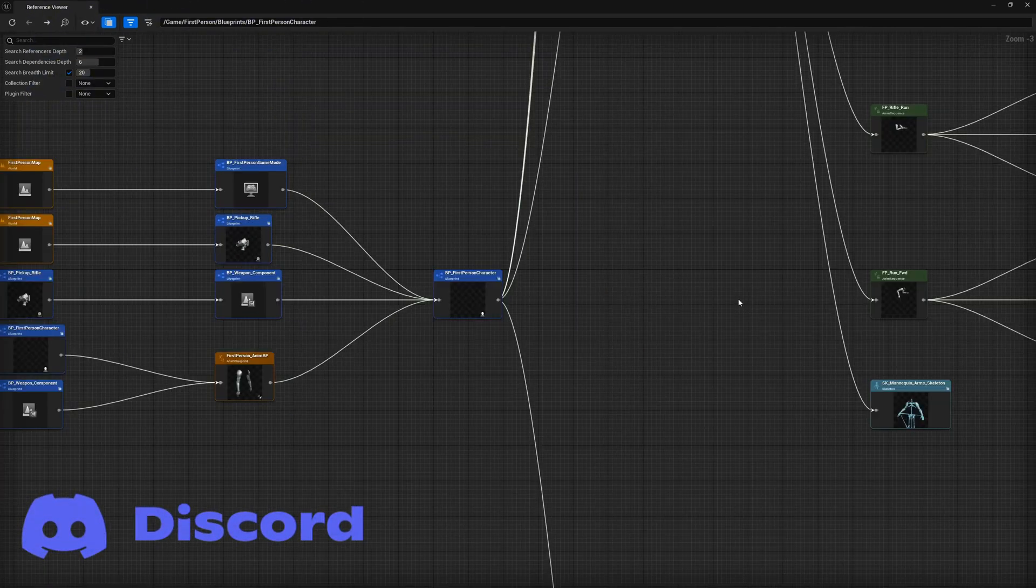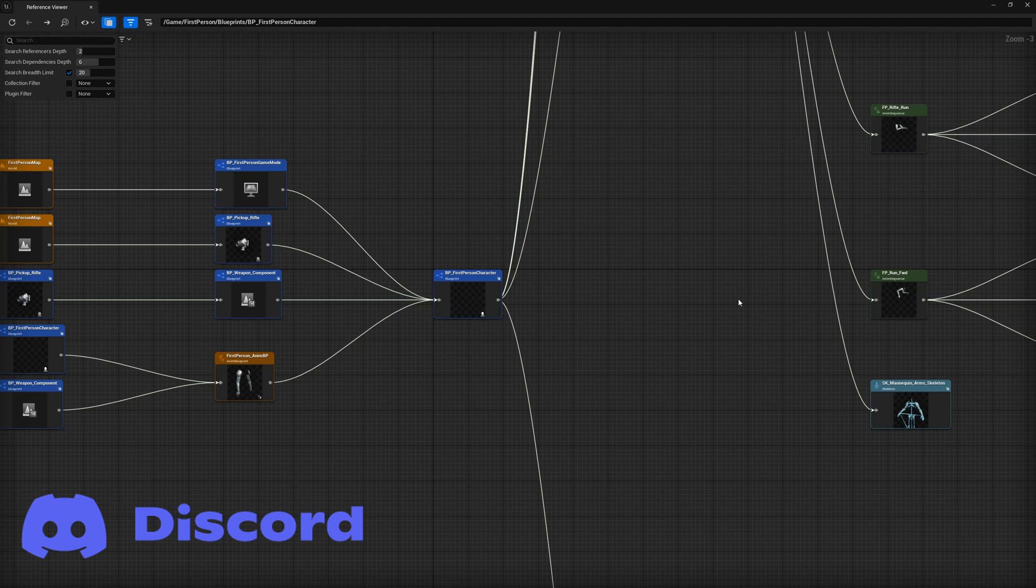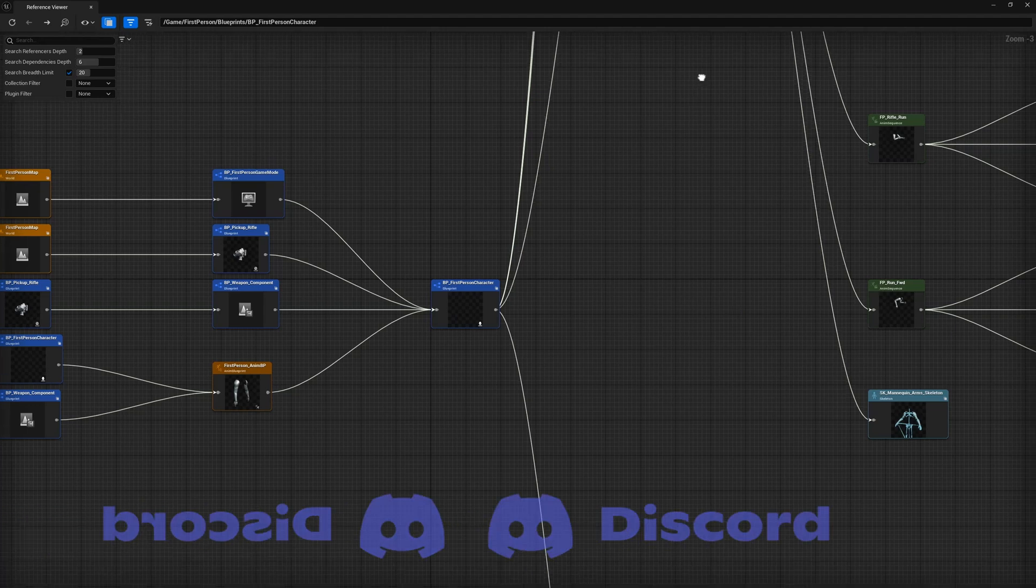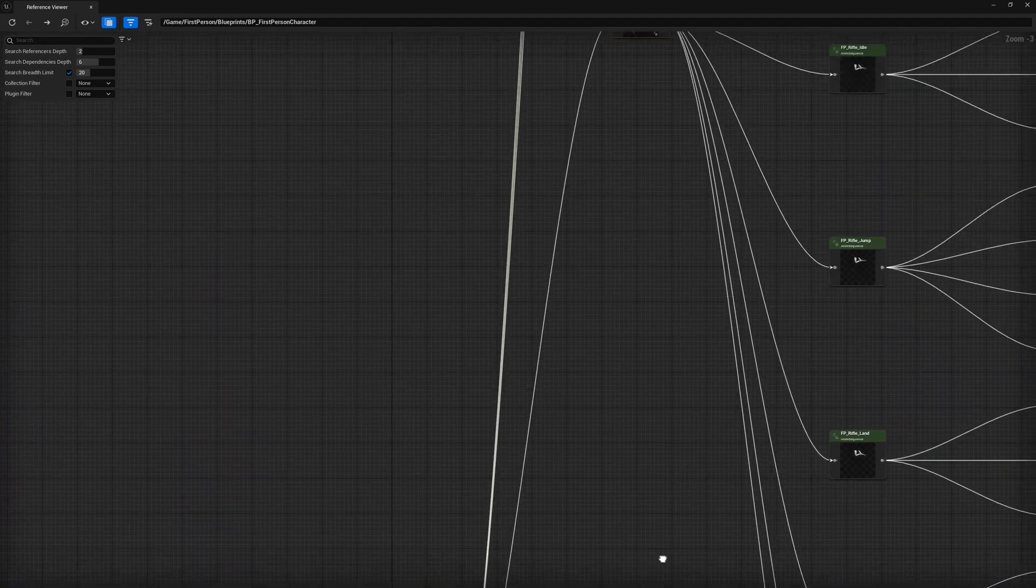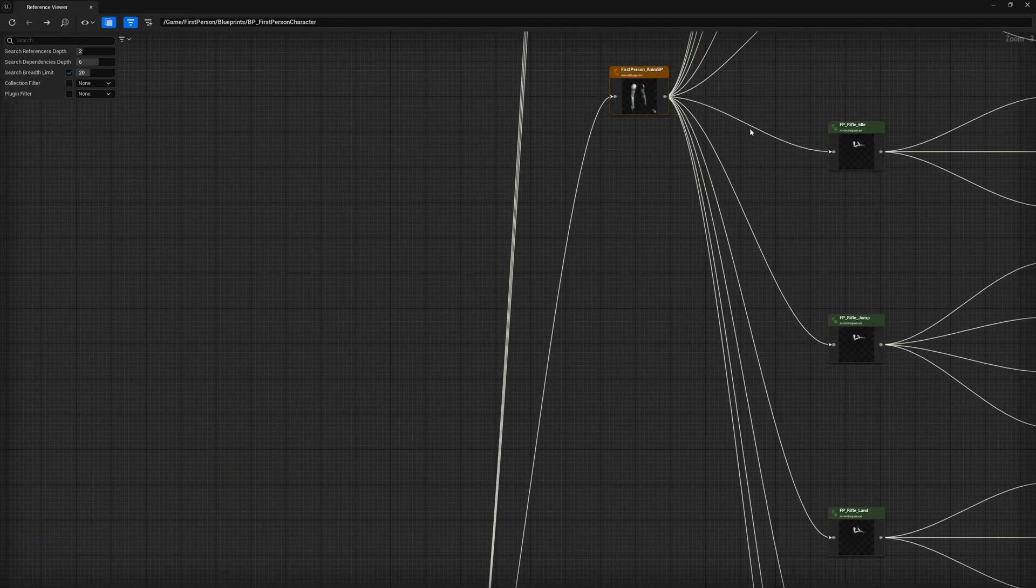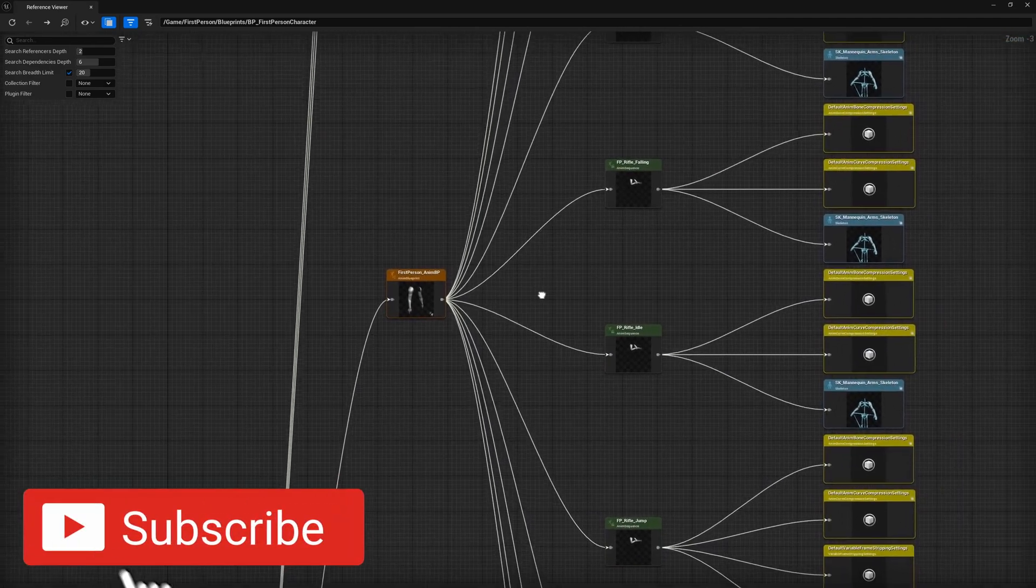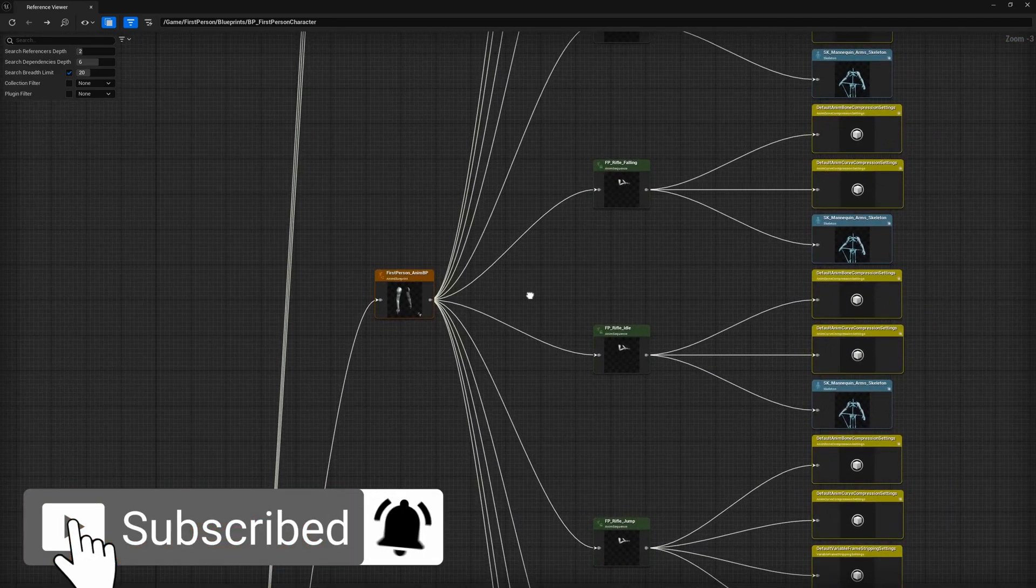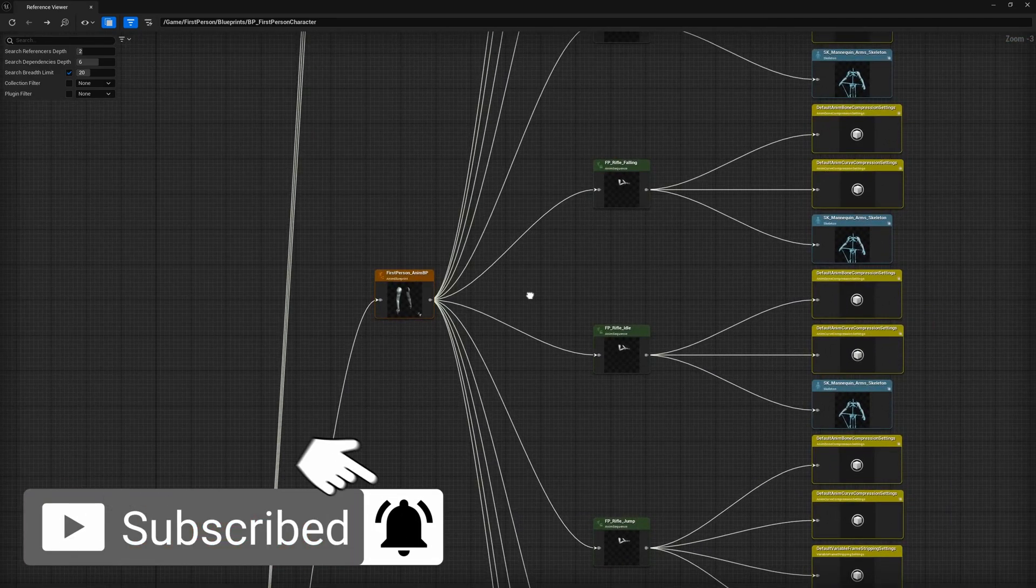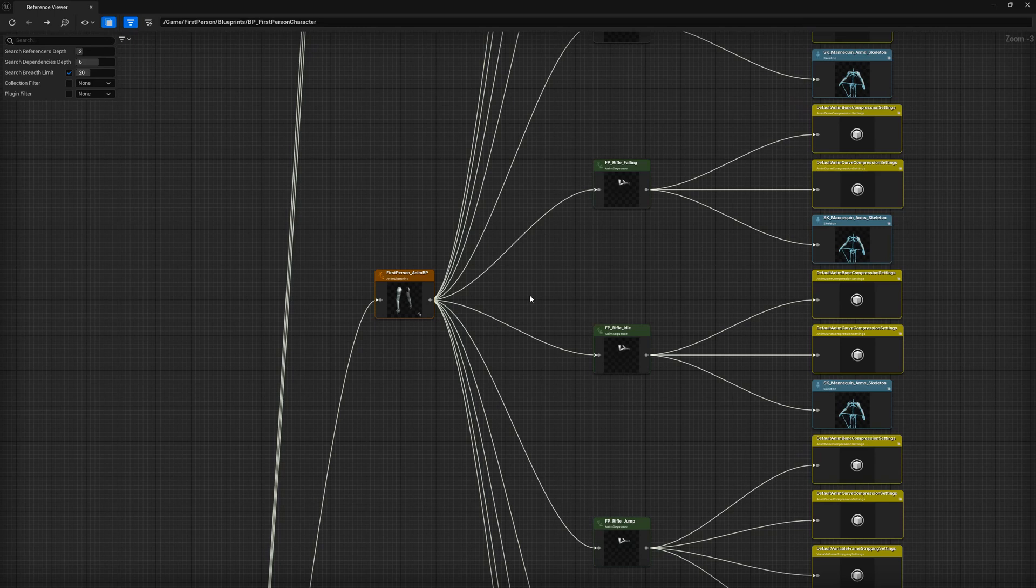Let's first take a look at the dependencies of the first person character. Although in showing a depth of one, we only had five direct hard dependencies, each of those hard references have hard references of their own. For example, the animation blueprint has references to all the animations, which in turn have their own hard references to necessary settings and the skeletal mesh, which are all hard references made by each individual animation.